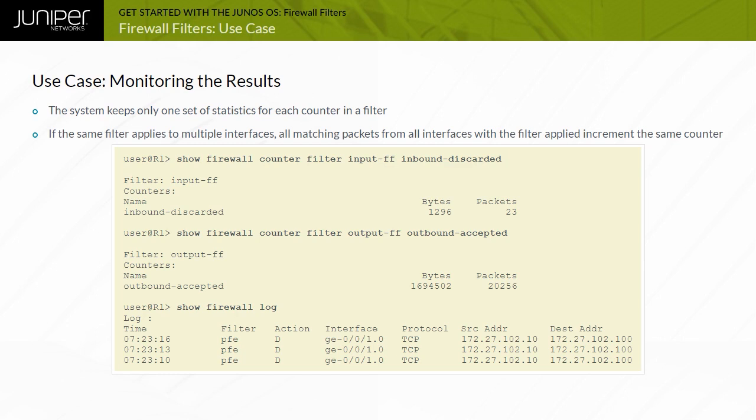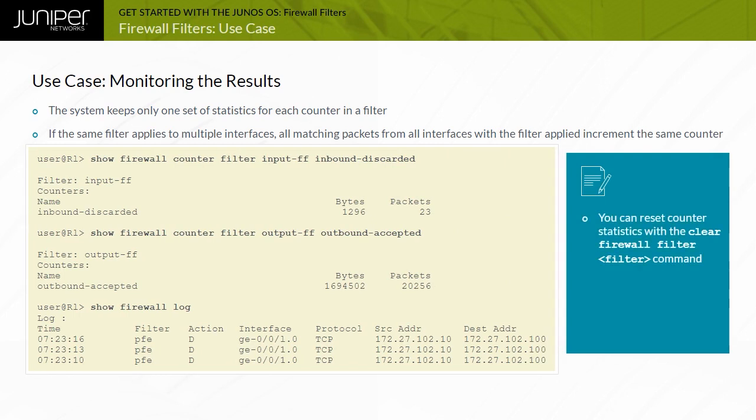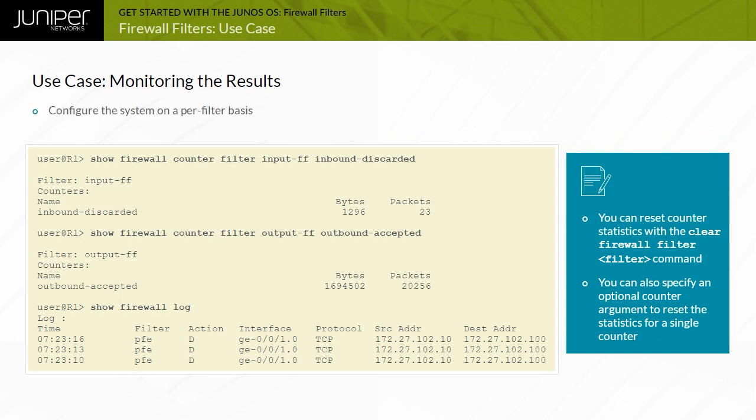You can access counter statistics with the displayed commands. You can reset counter statistics with the clear firewall filter command, and you can also specify an optional counter argument to reset statistics for a single counter. You can configure the system on a per-filter basis to keep interface-specific statistics for counters.